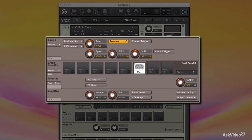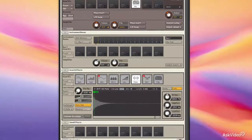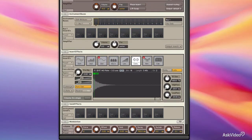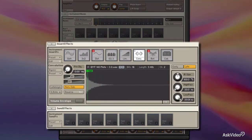We're going to start by looking at the Source module and the Amplifier module, exploring Beat Machine, Tone Machine, and Time Machine.